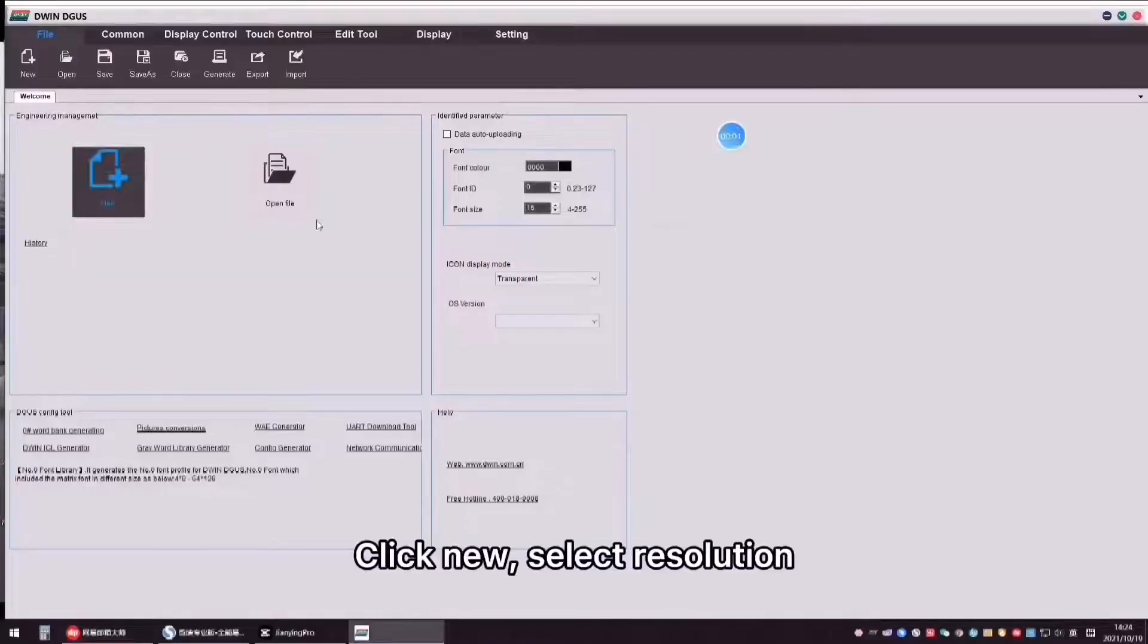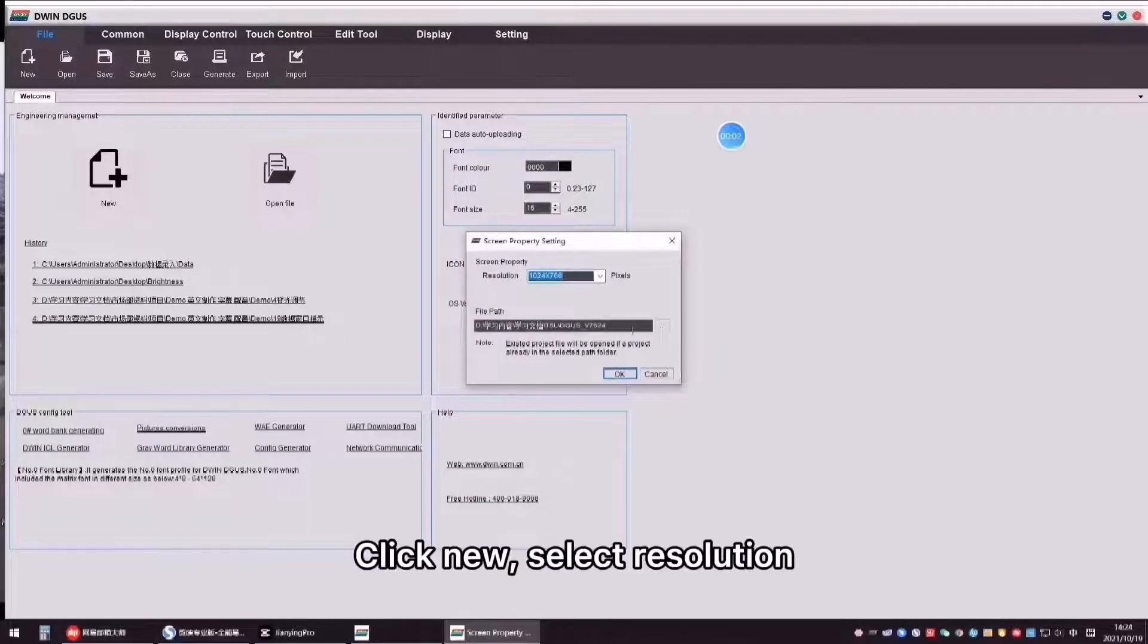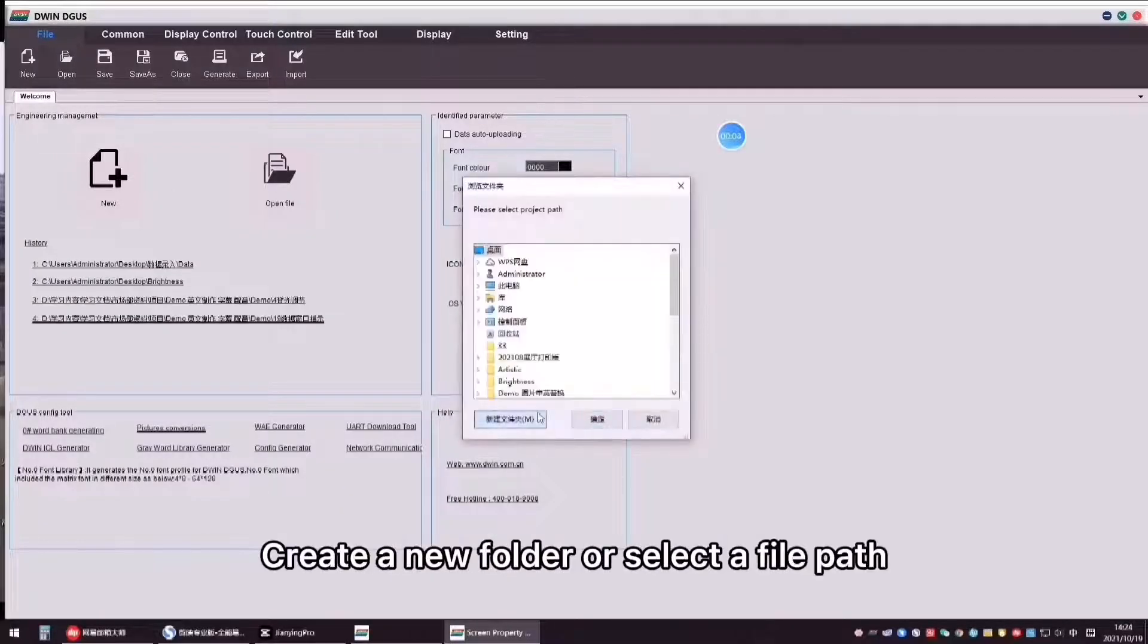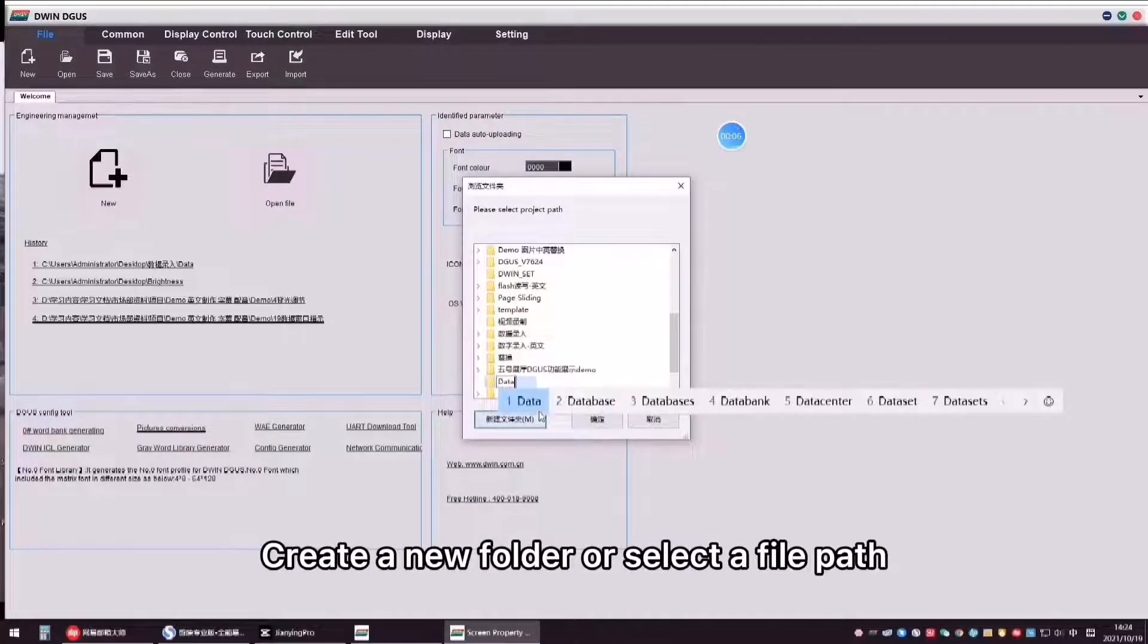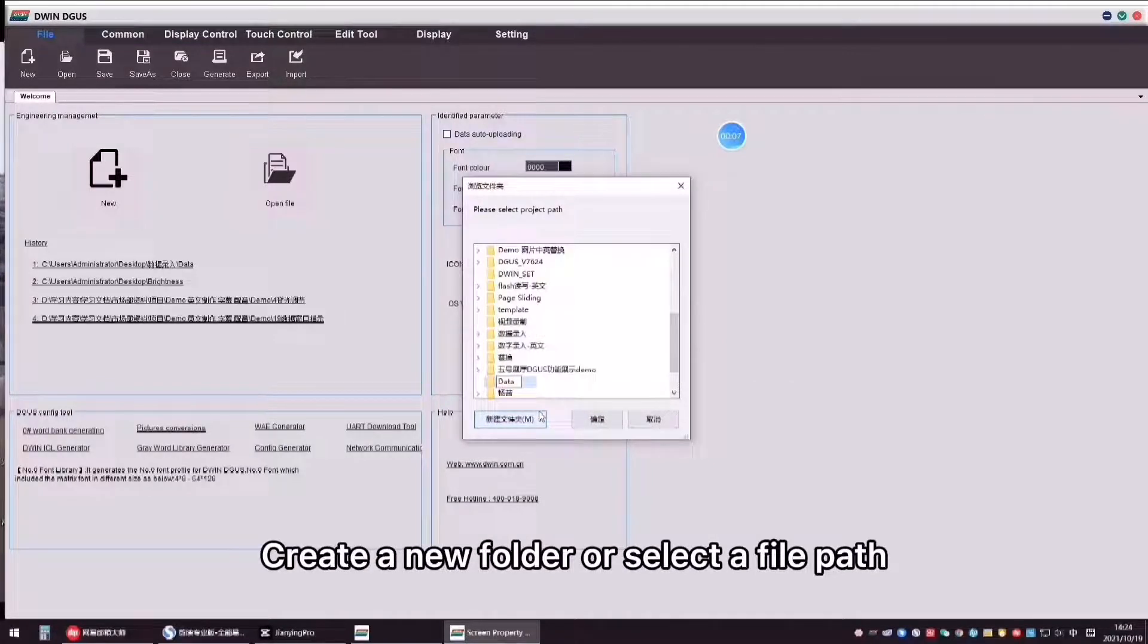Click new, select resolution, create a new folder, or select a file path.